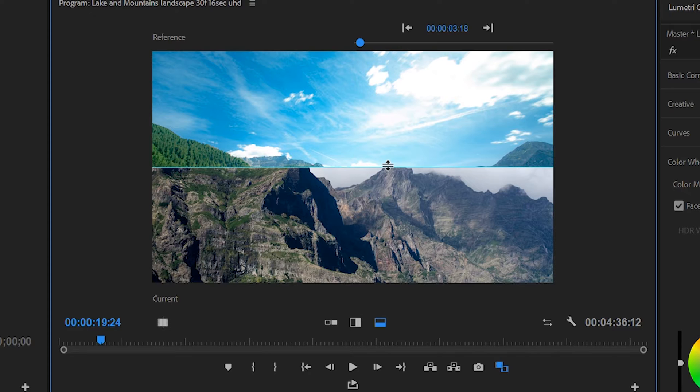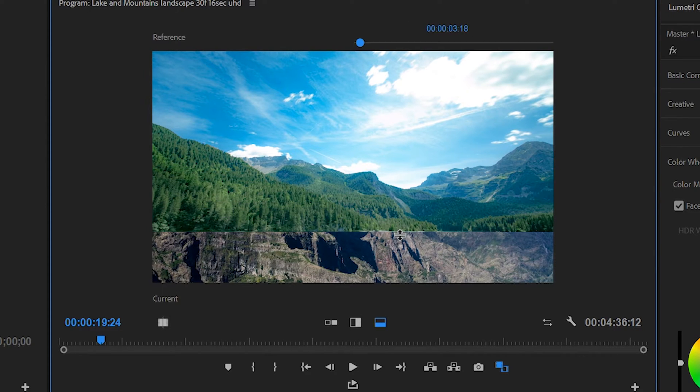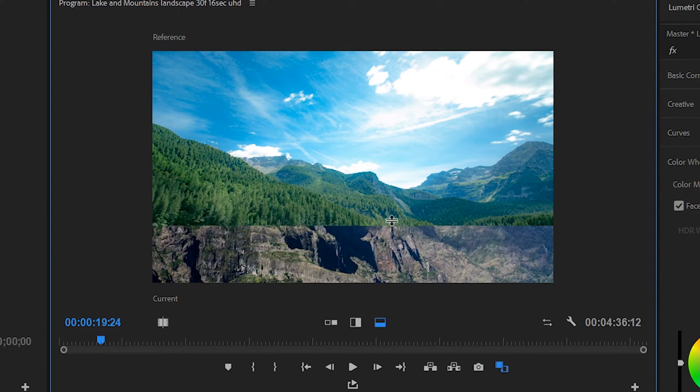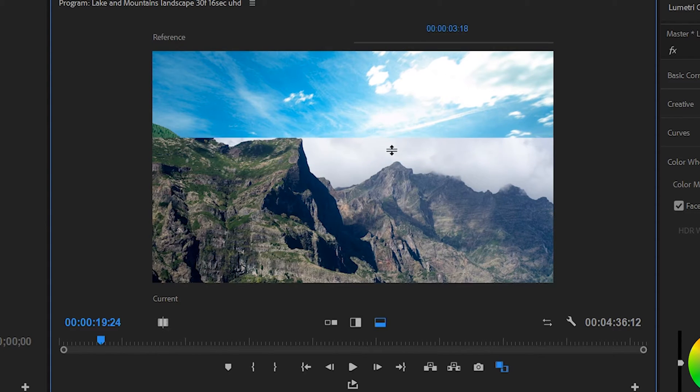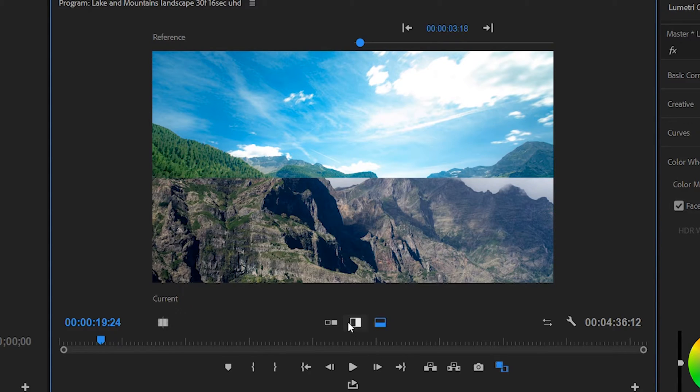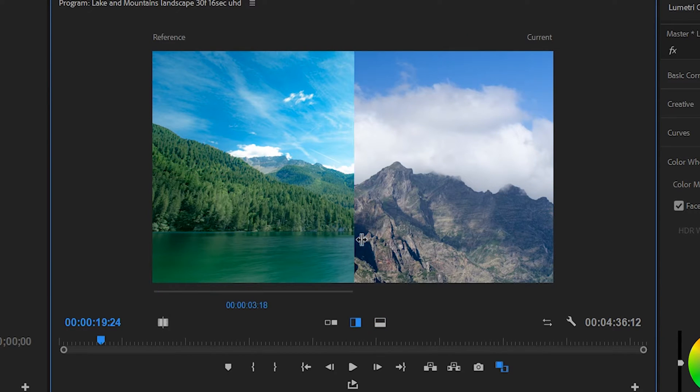And if you select either of these, you can move that divide around to see more or less of a certain clip. Cool right?